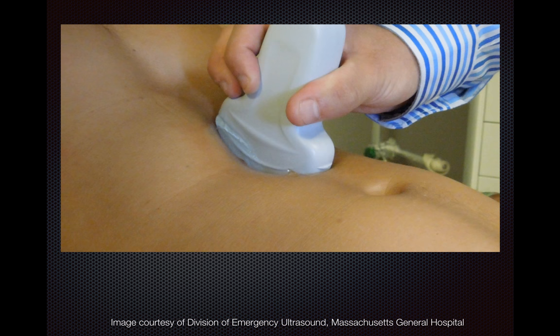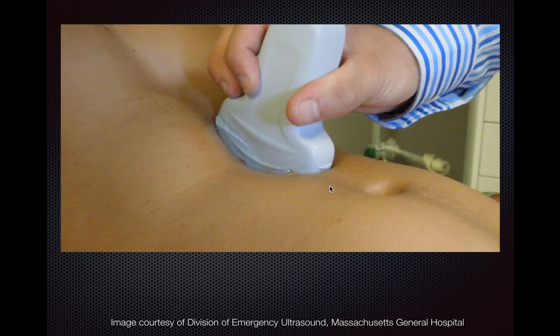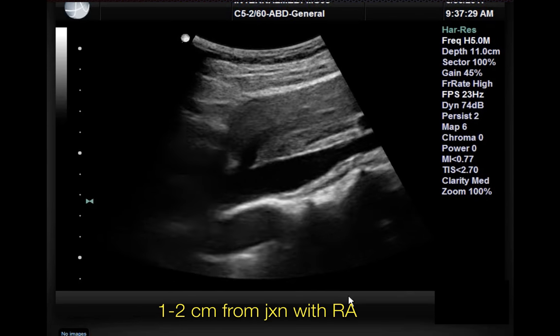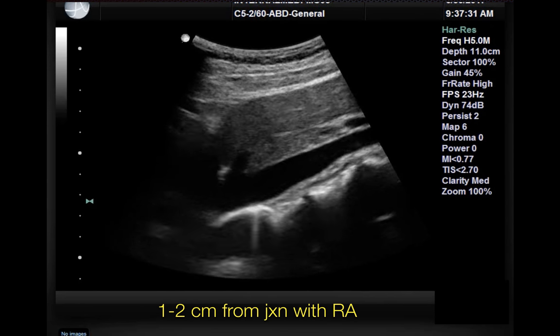It doesn't matter how you actually obtain the image as long as you get a decent image and are really getting the measurements that you need. My personal preference is to start with the longitudinal axis with the transducer marker towards the head. I typically put it a little to the patient's right, because the IVC is on the right side of the patient and the aorta is a little bit to the left. So I would start in this view and then slide a little bit towards the patient's right.